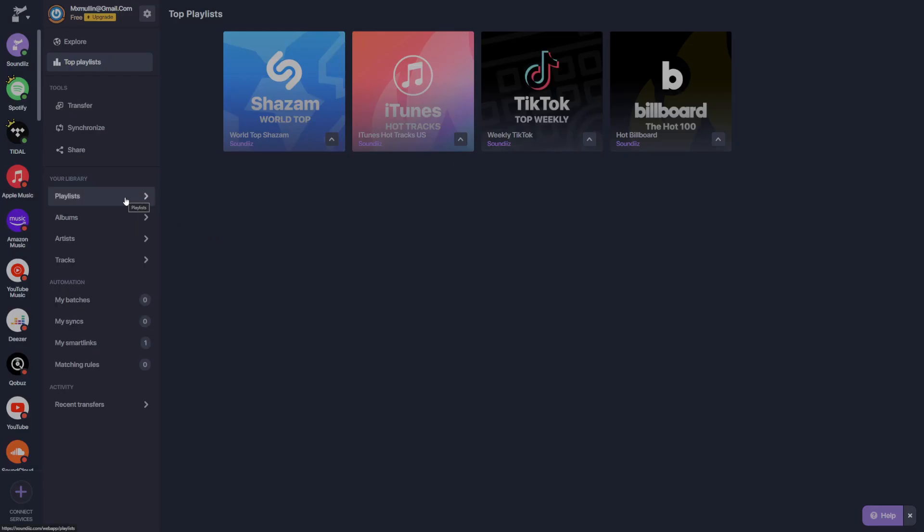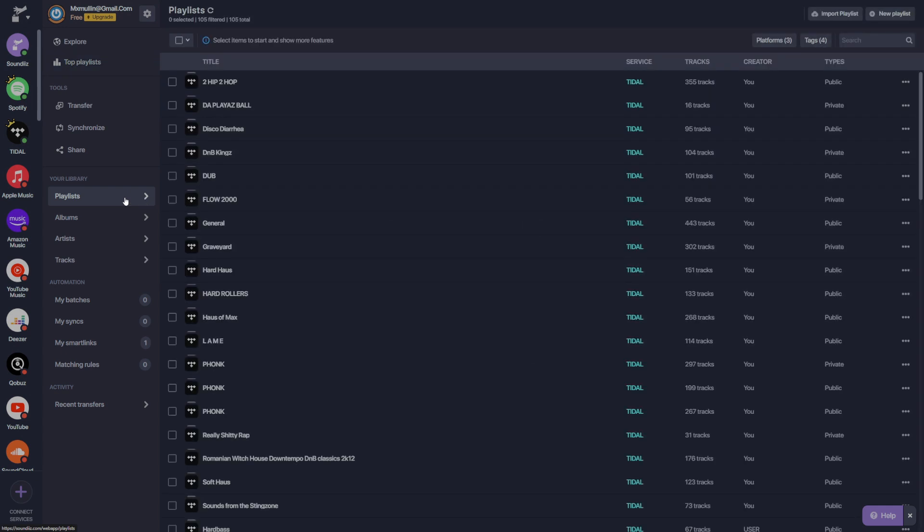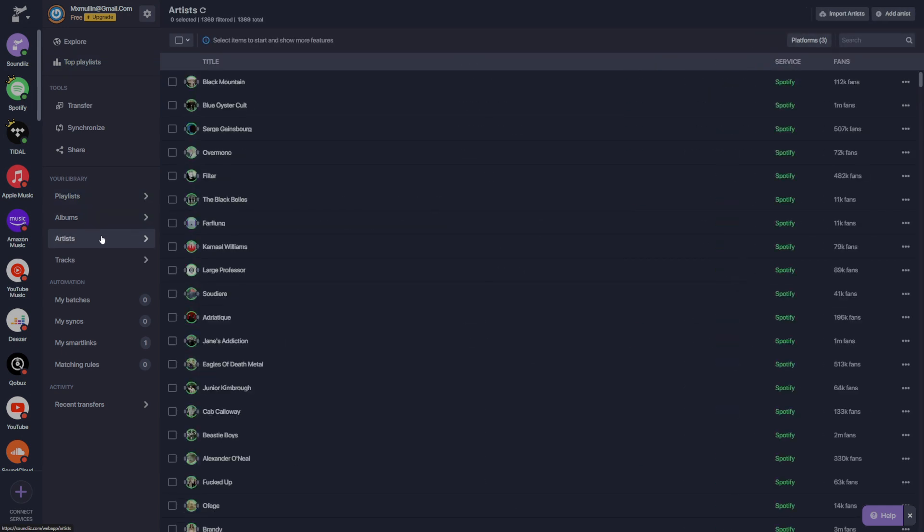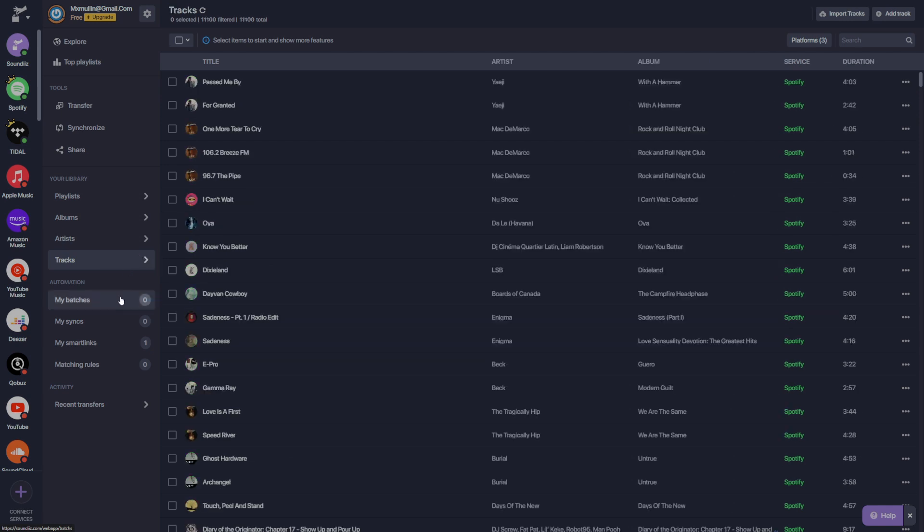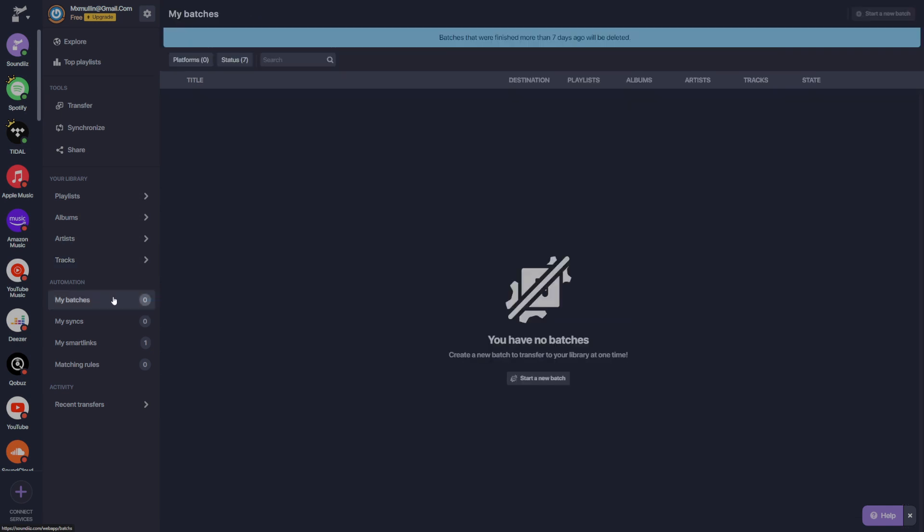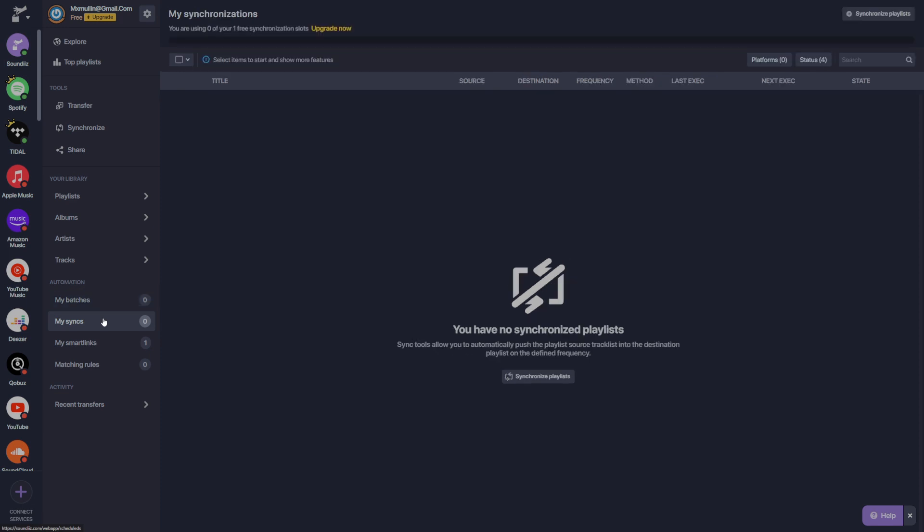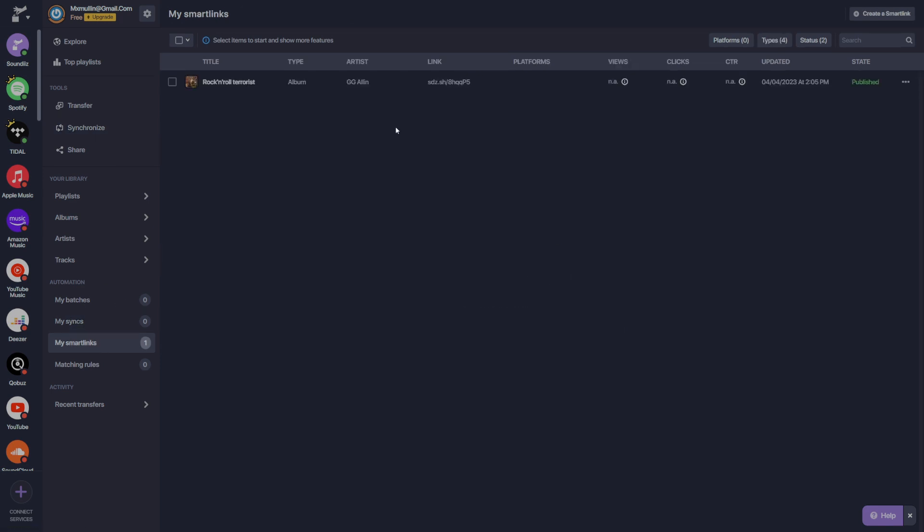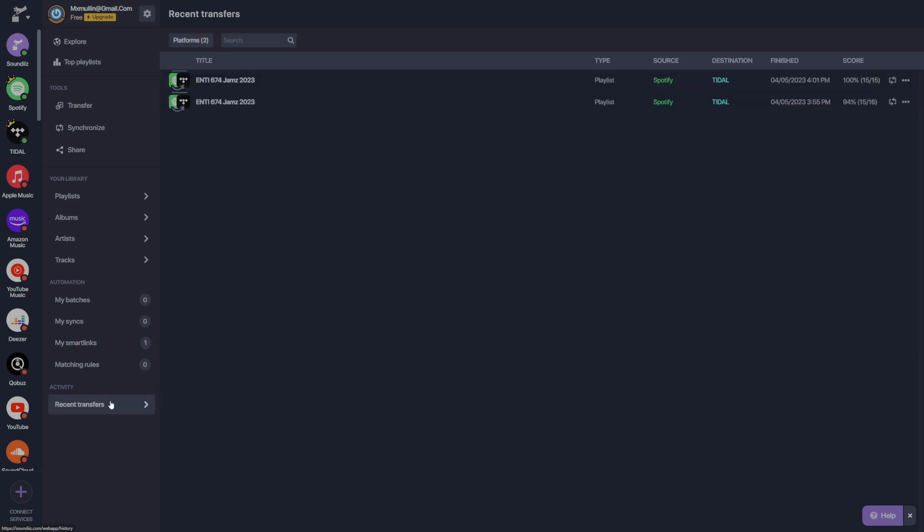Below this, we have the option to check out our library, which is sorted into playlists, albums, artists, and tracks. Then we have the automation screen. Here we can transfer large batches of songs. This is great if we want to move a certain selection of songs to a different playlist that are outside of one single playlist. The syncs screen allows us to manage playlists that we currently have the synchronize tool applied to. The smart links screen allows us to manage and view the analytics on smart links that we have created. And the recent transfers allows us to see our account history. On the left side here, we have a list of all the services.